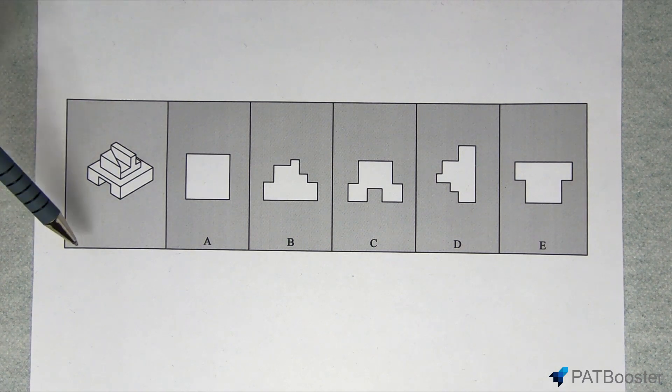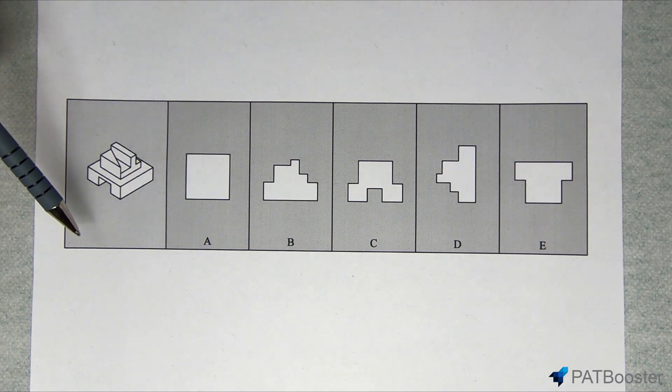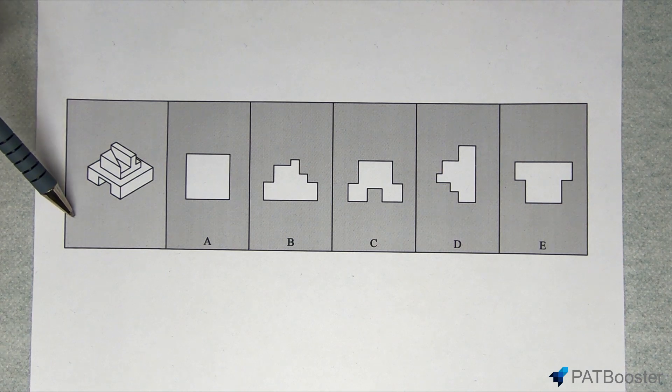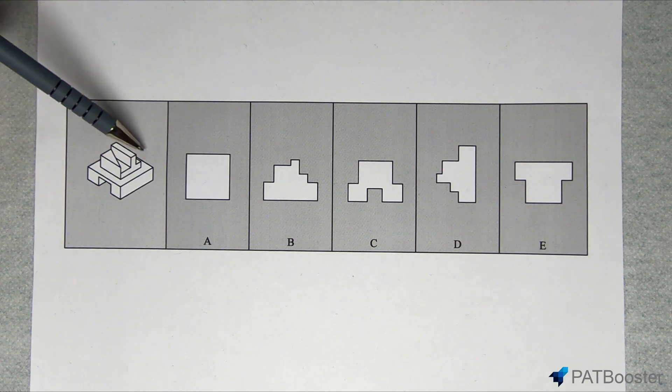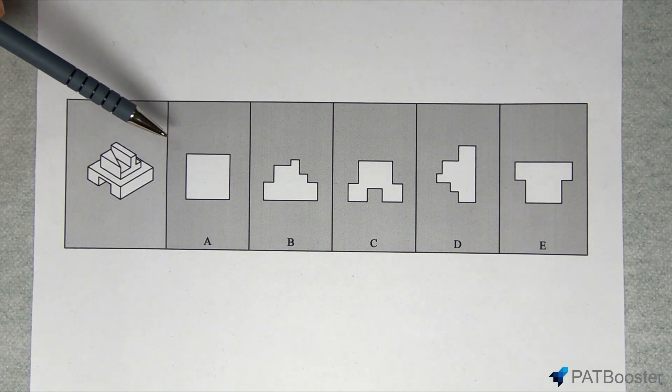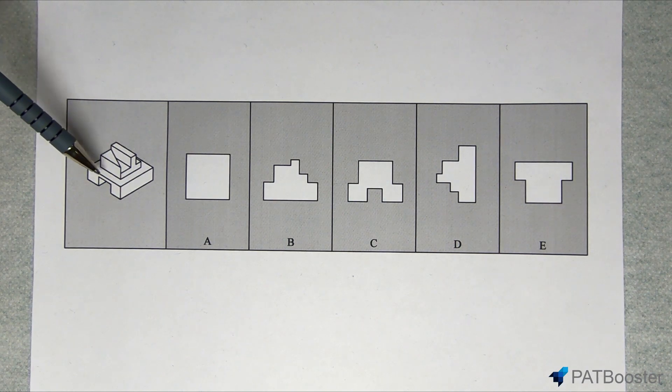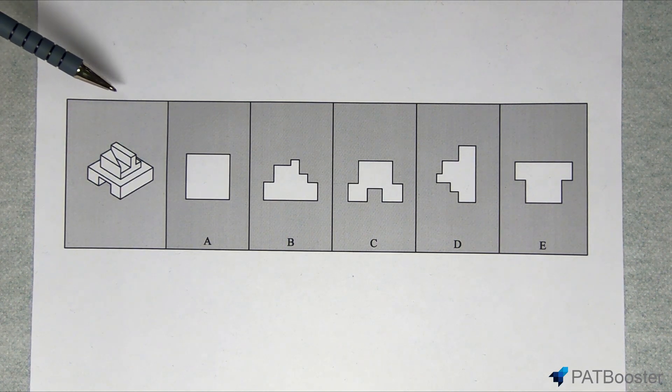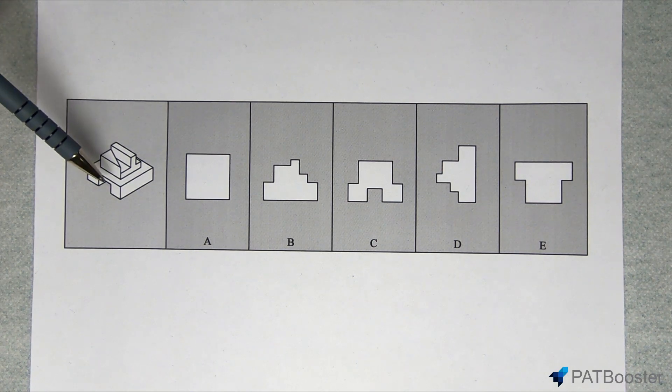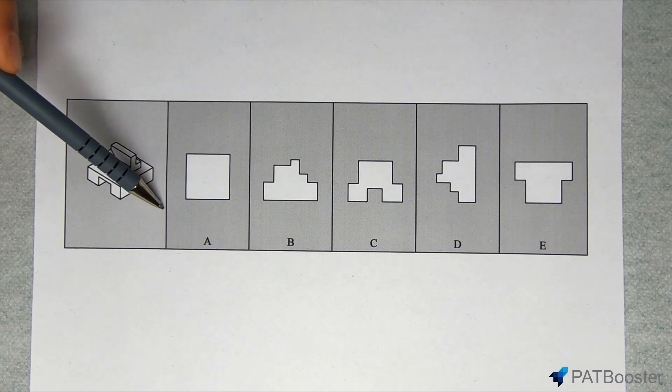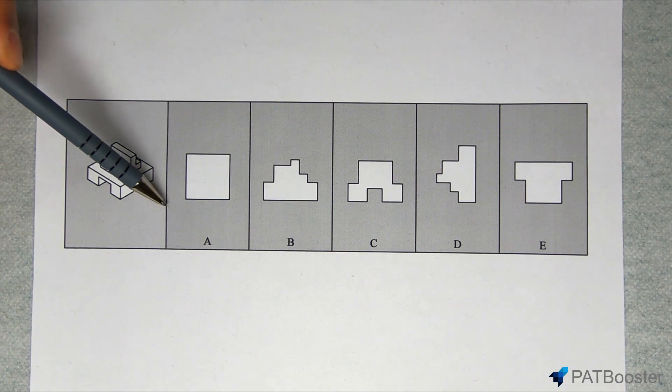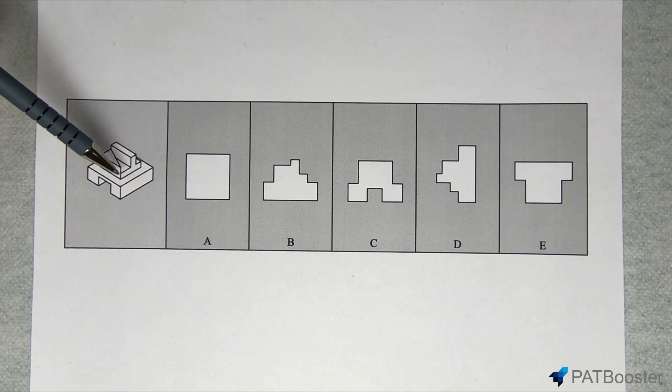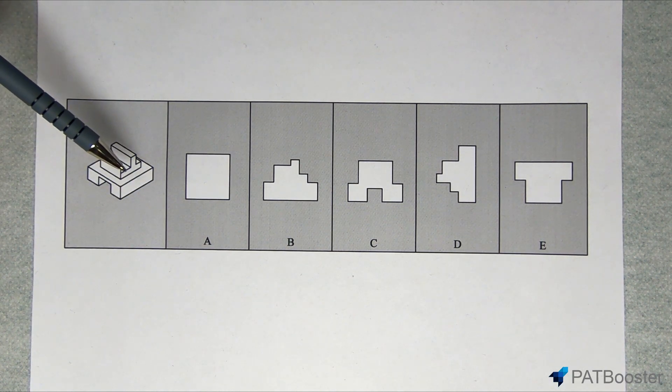Now when I say top, front, or end views, consider for a second that we were standing right here looking at the object directly head-on. Well, we'd be looking at the front aspect of the object. Now if we were situated on top here looking directly down, we'd be looking at the top aspect. And similarly if we were situated right here looking at the object in this direction, we'd be looking at the side profile of the object.